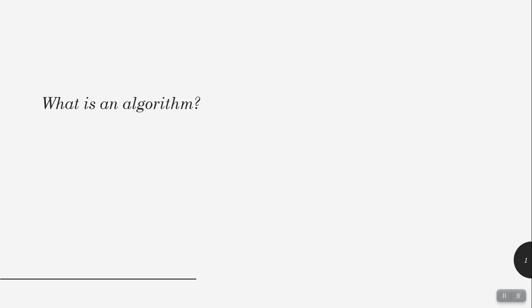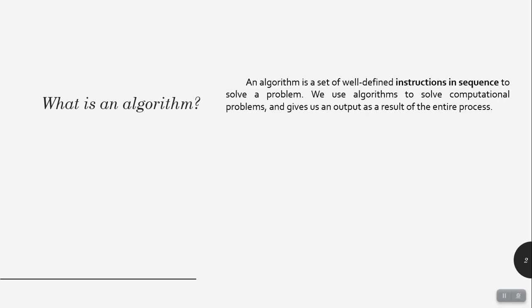Hi, in this video I'm going to discuss what is an algorithm and show you some examples later on. An algorithm is a set of well-defined instructions in sequence to solve a problem. We use algorithms to solve computational problems, and it gives us an output as a result of the entire process.